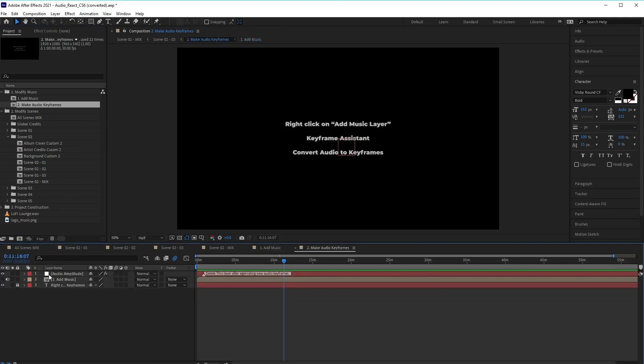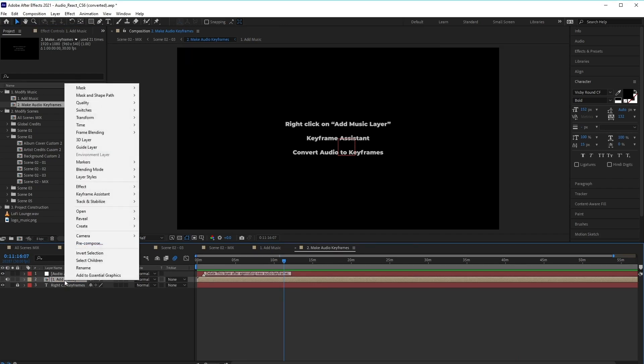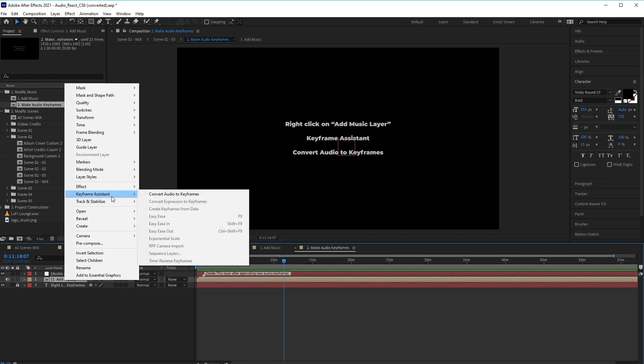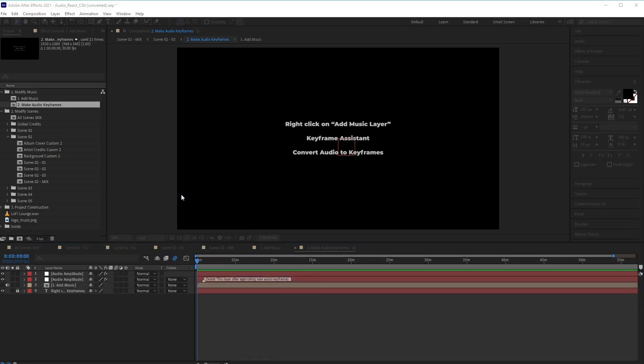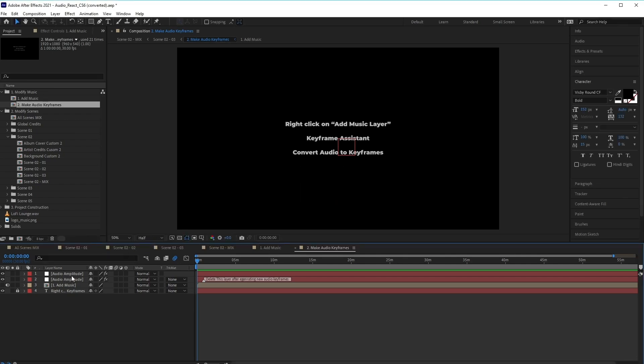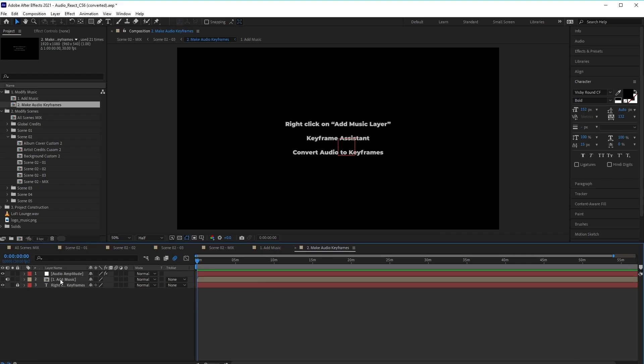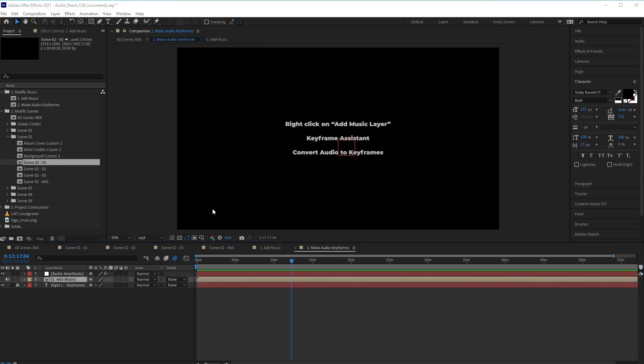And in here, we have three layers. Go ahead and select the Add Music layer, and we want to right-click on this. And we want to select Keyframe Assistant and Convert Audio to Keyframes. Once that's been done, make sure to select and delete the Audio Amplitude layer here, which has the tag delete this layer after generating the new audio keyframes.